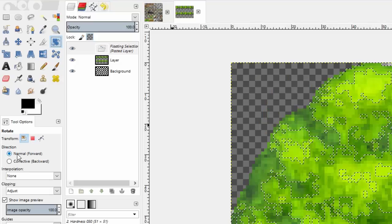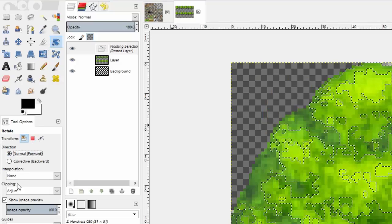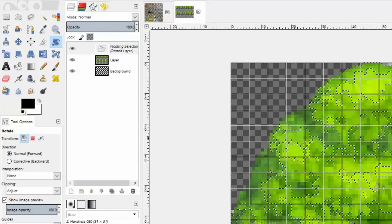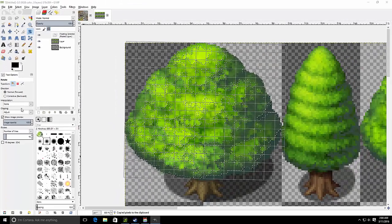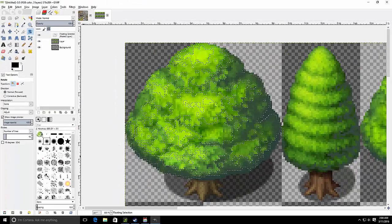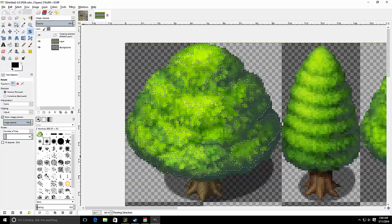And then you're going to select the rotation tool and change the interpolation type to none. And then you're just going to rotate a little bit. There are other ways of doing this, but this is the simple method that I found out.